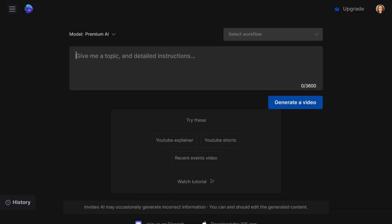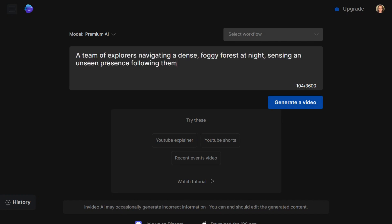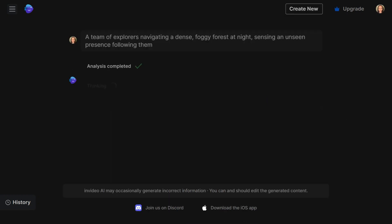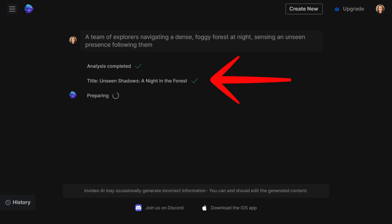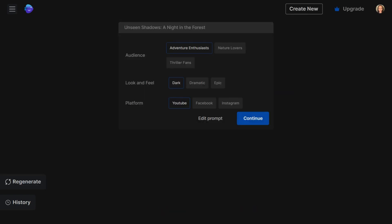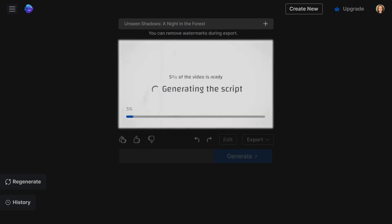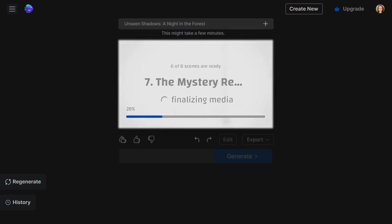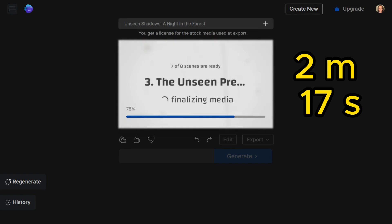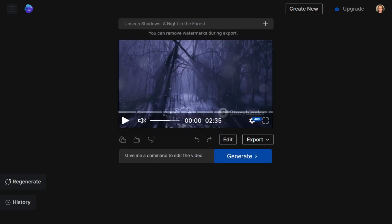Now let's zoom in on InVideo. On the platform, you have the option to either insert a topic or provide more detailed information. One thing I particularly appreciate about InVideo is its ability to generate attention-grabbing titles. Next, it will ask you about your target audience, the desired look and feel, and the platform where your video will be posted. To give you a sense of the timeline, it took InVideo a total of 2 minutes and 17 seconds to generate this 2-and-a-half-minute video.